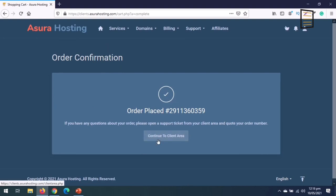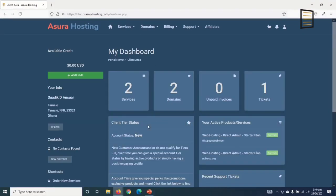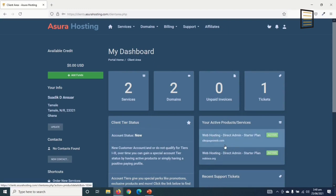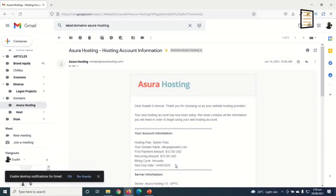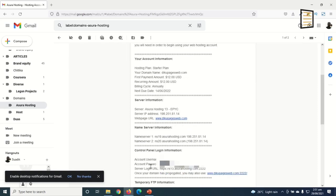Our order is confirmed. I can click here to go to the client area of my Asura account. This is the domain we've just registered. Next, I'll check my email for my login details. When you buy a hosting plan from Asura Hosting for the first time, you receive several messages — look for 'Asura Hosting – Hosting Account Information,' which contains your account details including username, password, and server login URL.